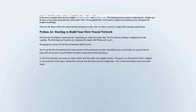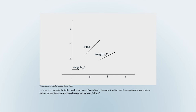Starting to build your first neural network. The first step is generating an output from input data by creating a weighted sum of the variables. You'll use NumPy to represent the input vectors of the network as arrays. In this first example, you have an input vector and two weight vectors. The goal is to find which of the weights is more similar to the input, taking into account the direction and the magnitude. When plotted in a Cartesian coordinate plane, weights_two is more similar to the input vector since it's pointing in the same direction and the magnitude is also similar.